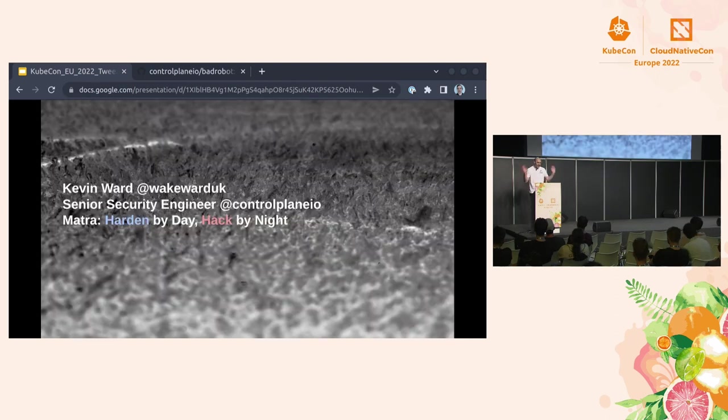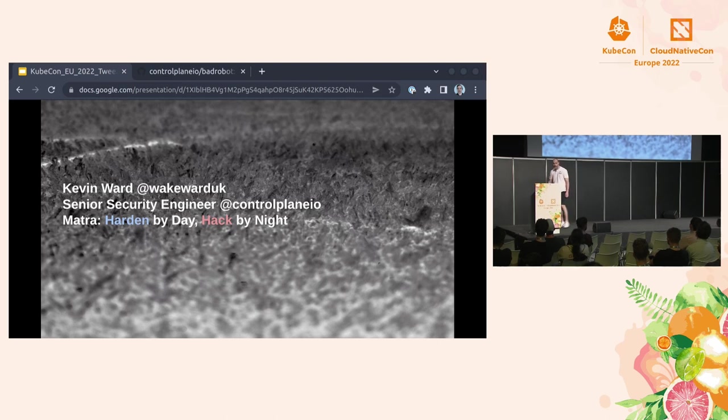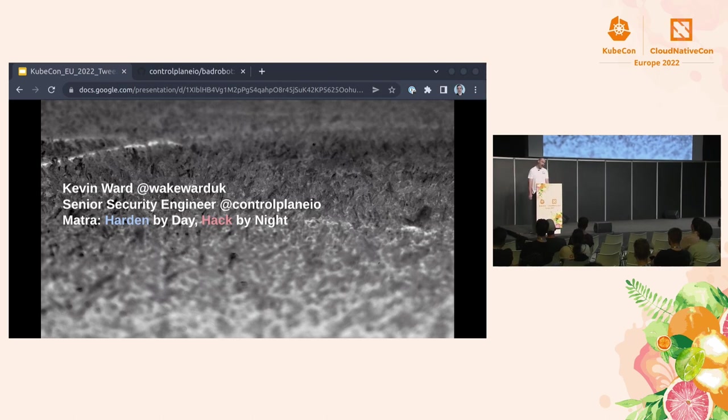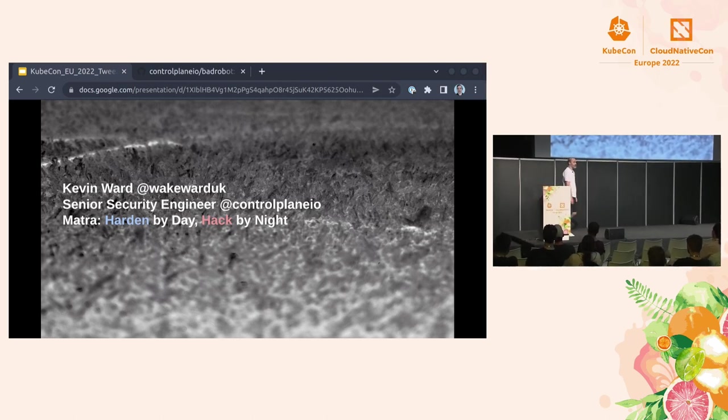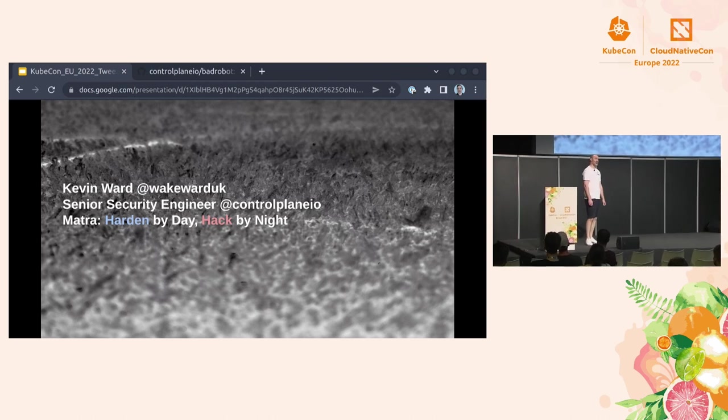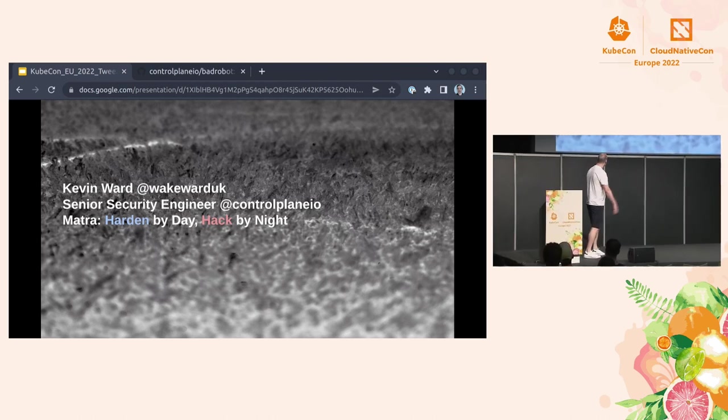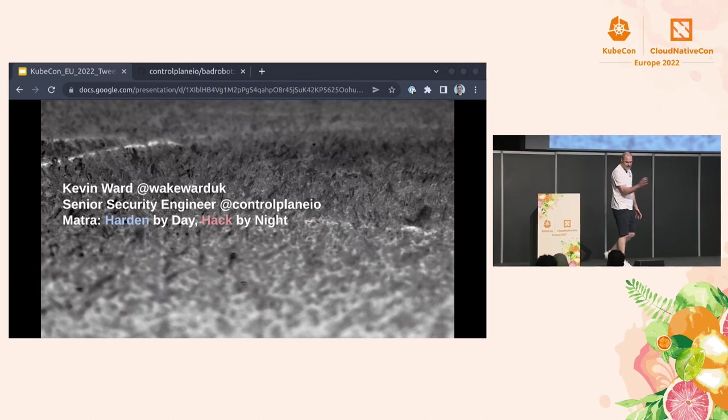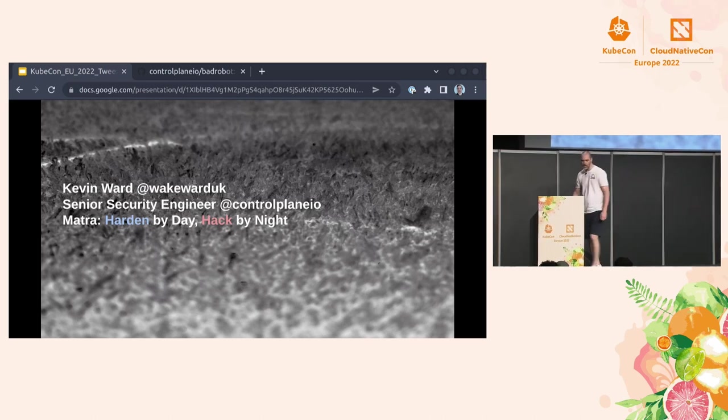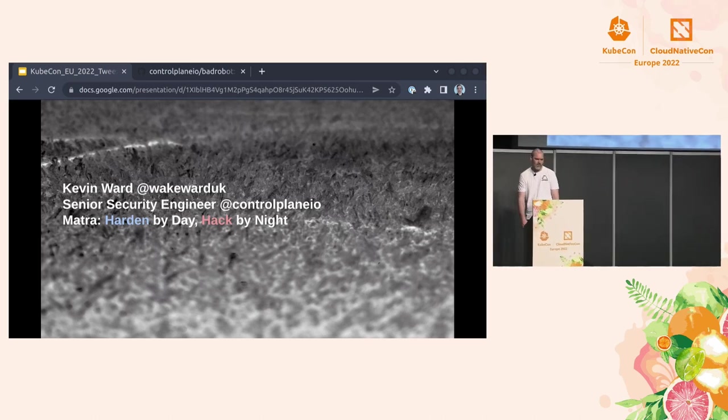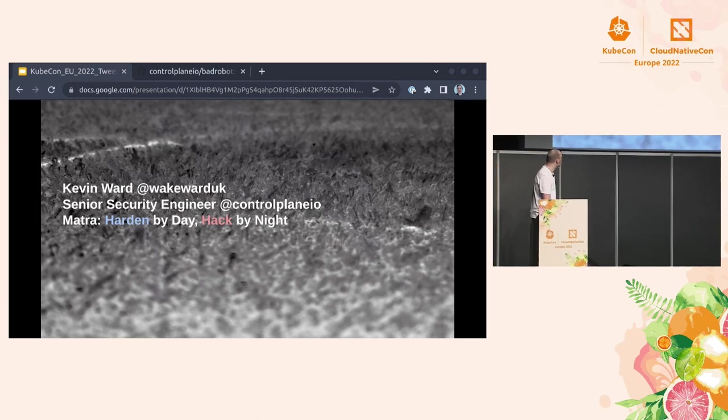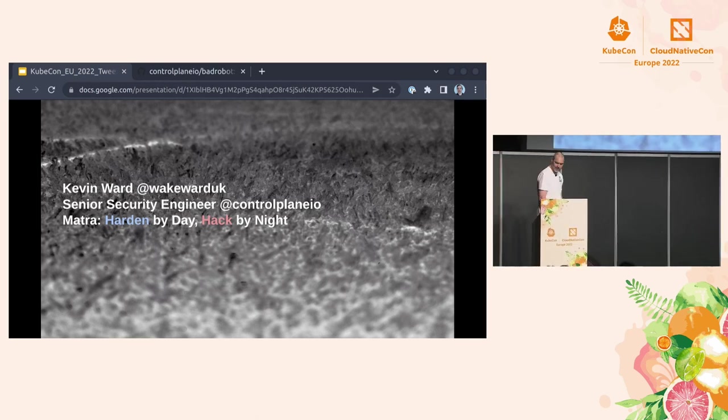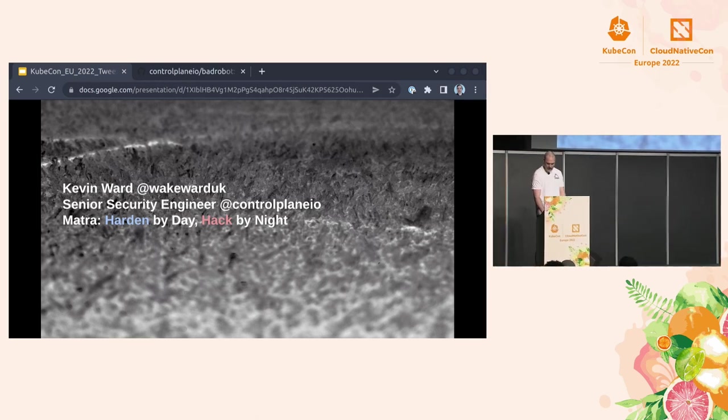So I'm Kevin Ward. I'm from Control Plane. I'm a senior security engineer. I've got over a decade of experience working in the security domain, doing all sorts of things from threat modeling to security architecture. I also do pen testing where I can. My mantra is I like to harden by day, because primarily I'm working on securing stuff. And then by night, I like to sit in the dark and hack stuff and see how I can exploit it.